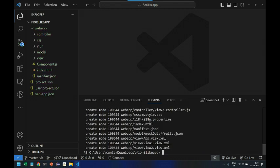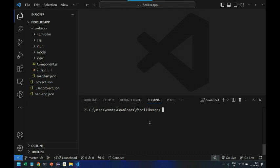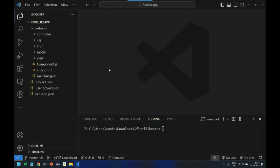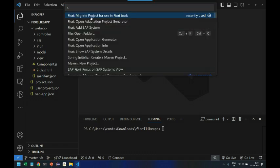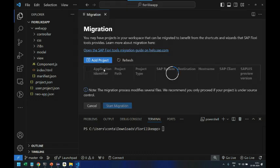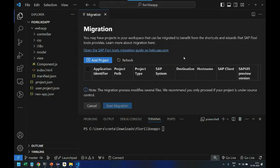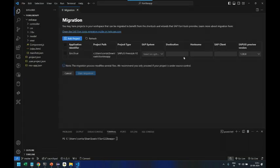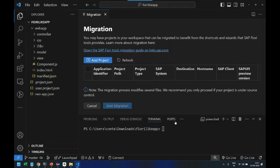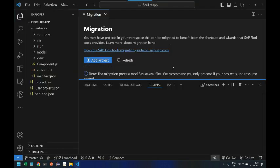So git init - initialize the local git repository, git add all the features, and git commit my old Web IDE project. So now we have committed it to the git repository, local git repository. So at least we'll know the changes what migration brings in. So next step will be to press F1 and start the migration tool which is provided by SAP as part of the tooling.